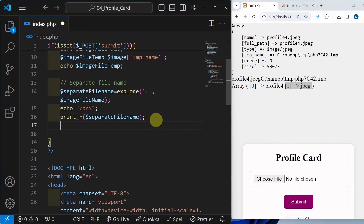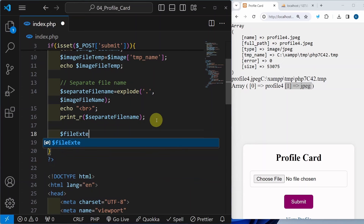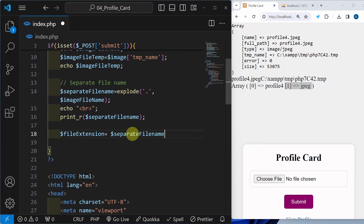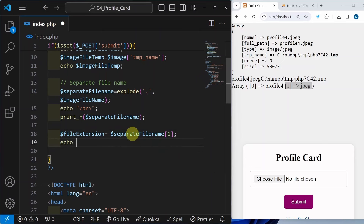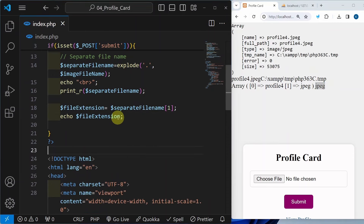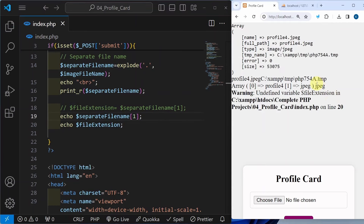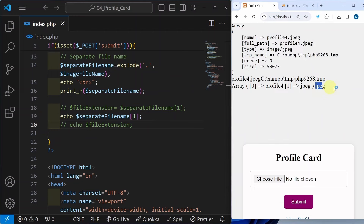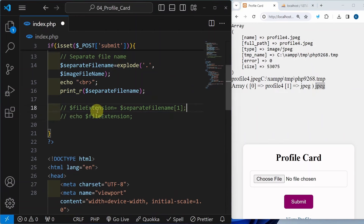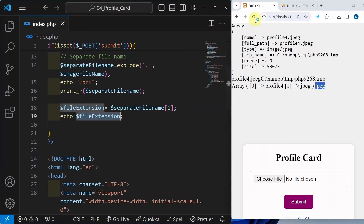To access this extension, I will write file_extension equal to my separate_file_name array at index 1. Now I will simply display this — echo file_extension. Refresh this. Now I am able to access the extension. You can also directly access it inline without creating a variable. We need a variable for cleaner code, so that is the reason we are creating a separate variable and assigning that array index value. When we displayed it, we got the result as JPEG.